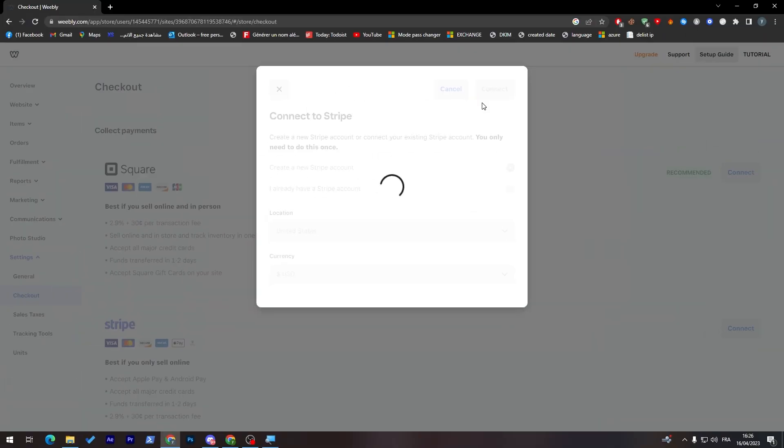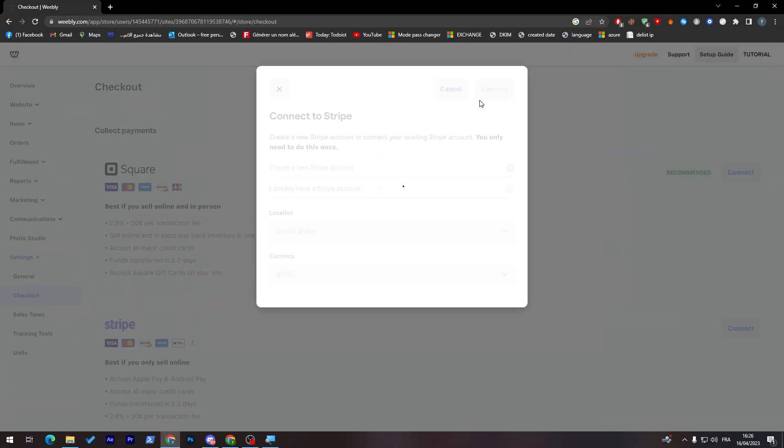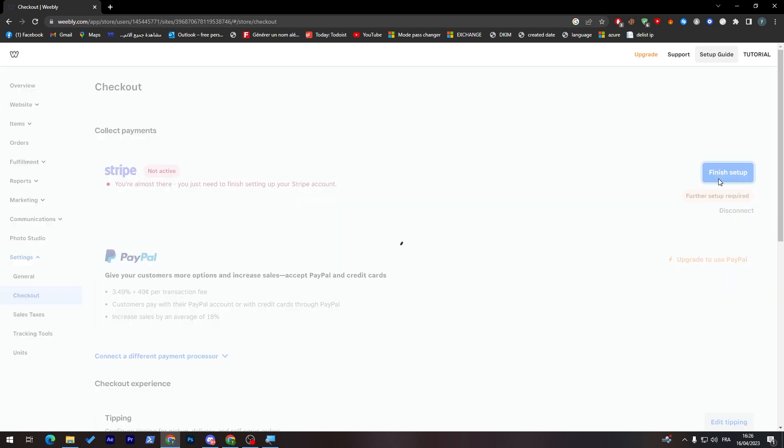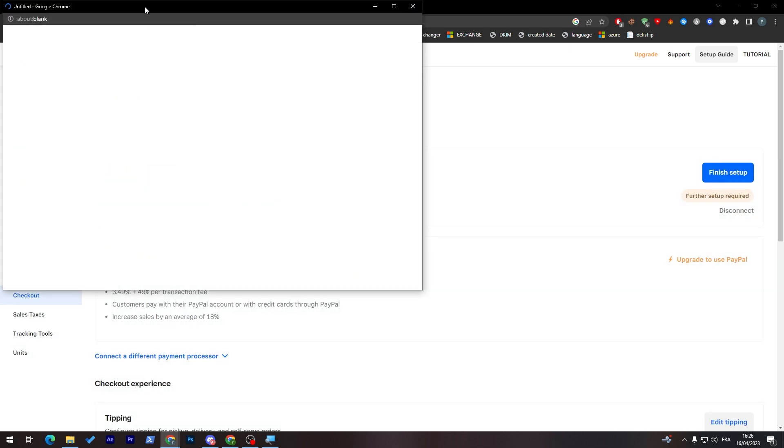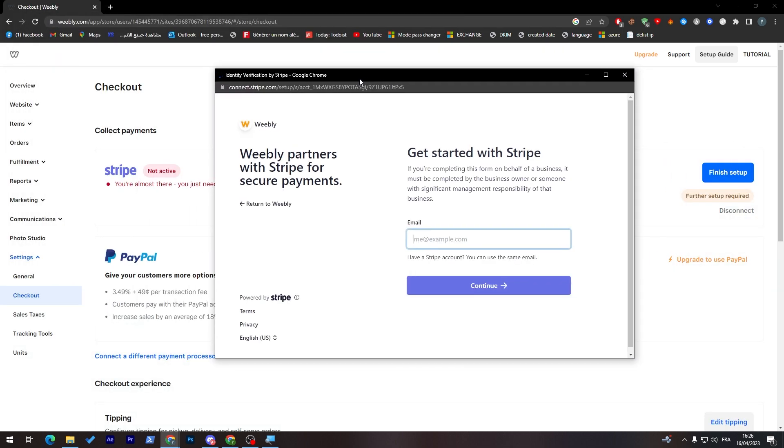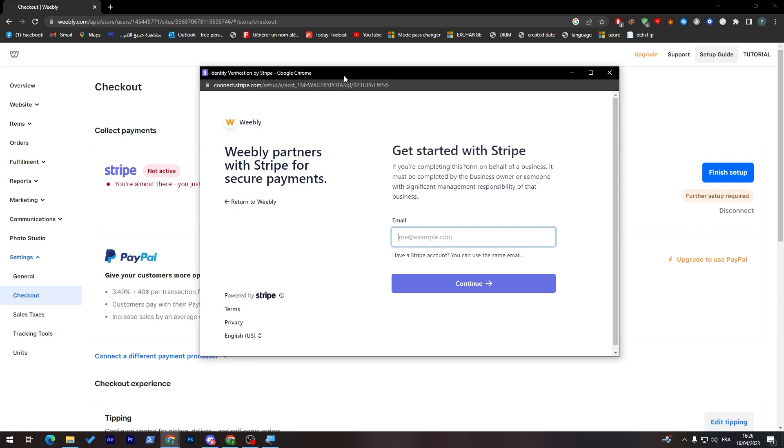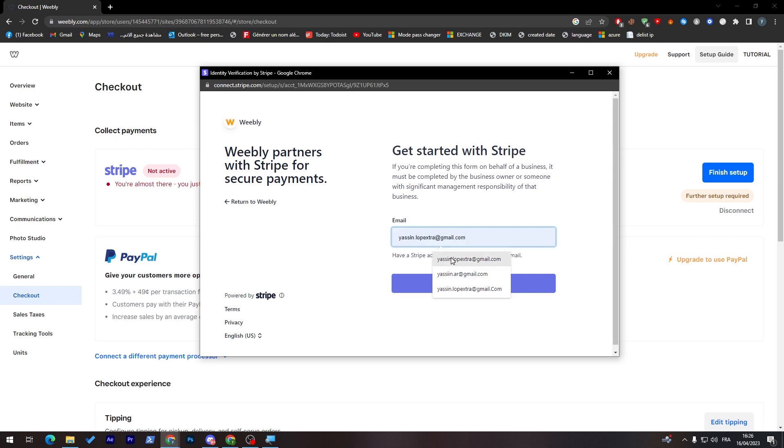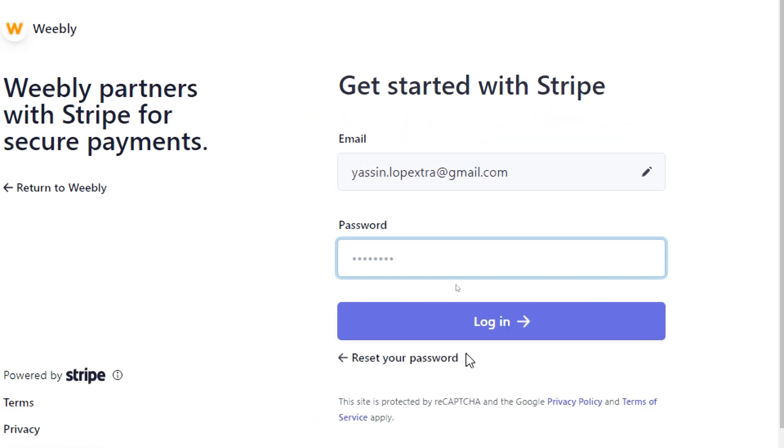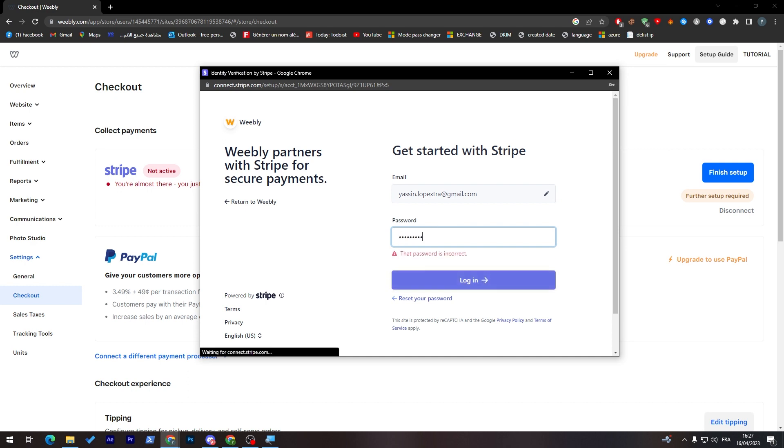After you finish with that, they will redirect you to Stripe. You are almost there. You just need to finish setting up your Stripe account. As you can see, they open this little page where we can create our Stripe account. Just put here your email. It is as simple as that. And then click on continue. Here we just have to put the password and you will be ready to go. In my case, I have to connect to my account and I will be right back to you.